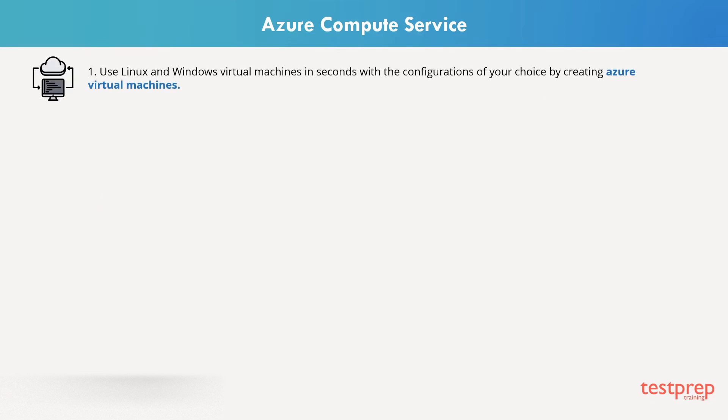If you want to use Linux and Windows Virtual Machines in seconds, with the configurations of your choice, you can create virtual machines.